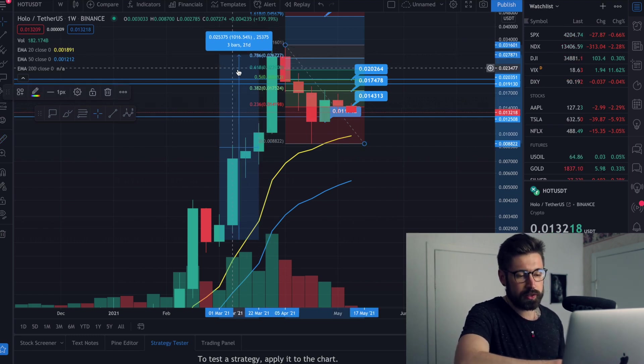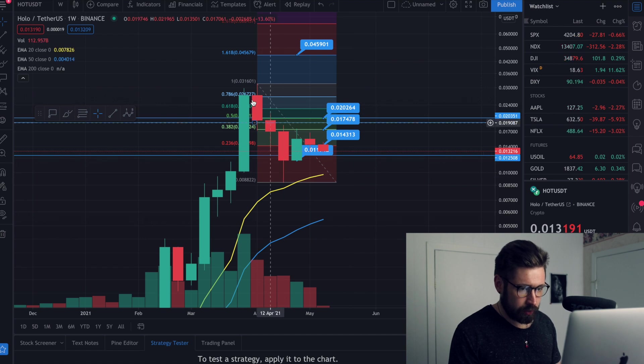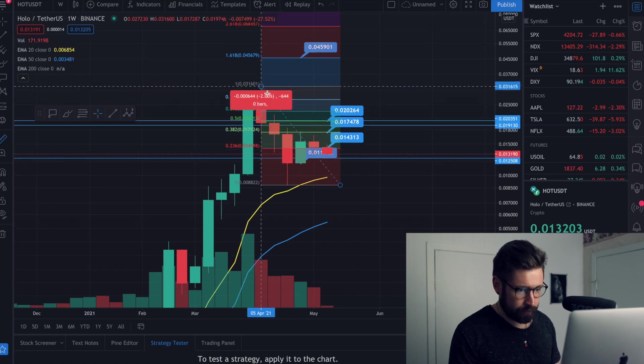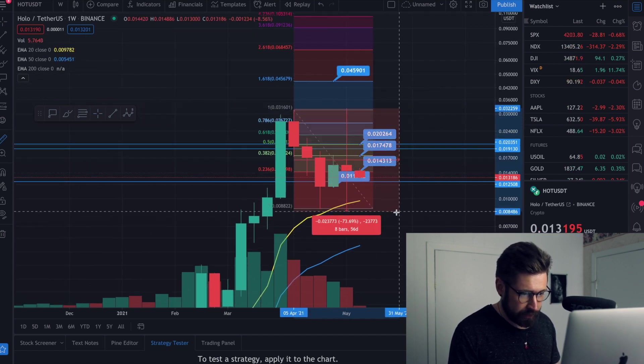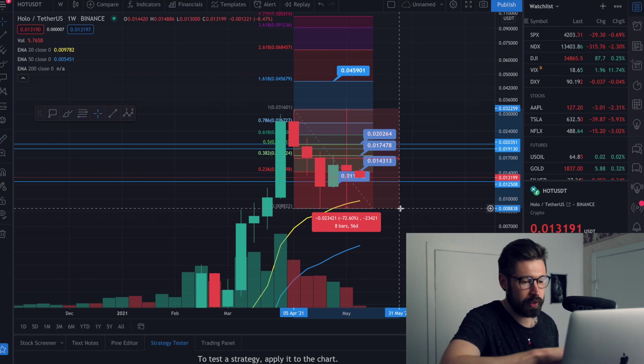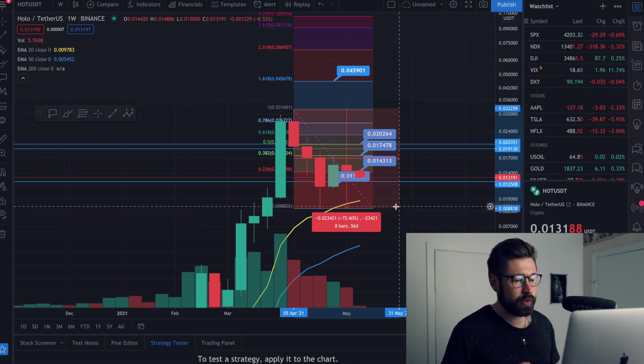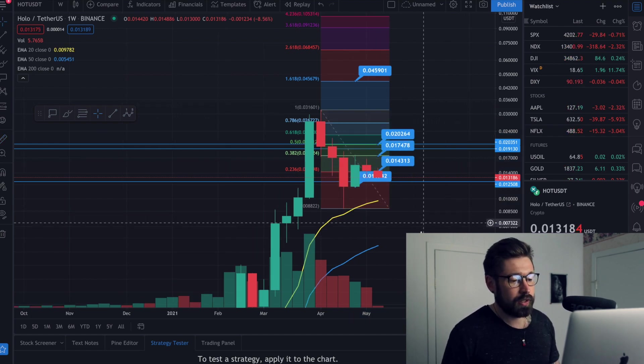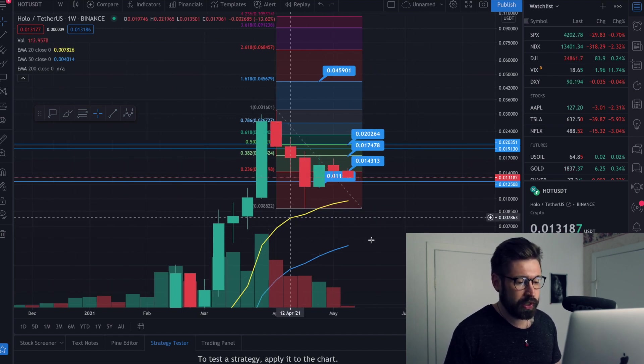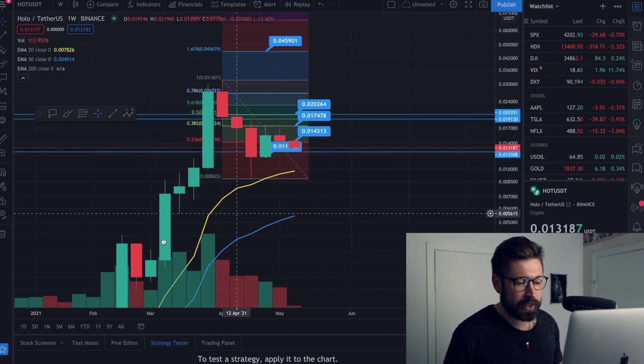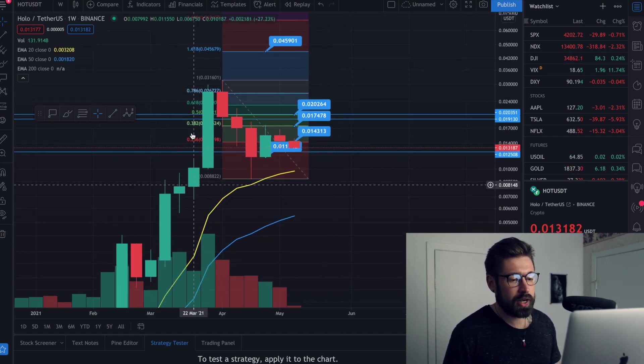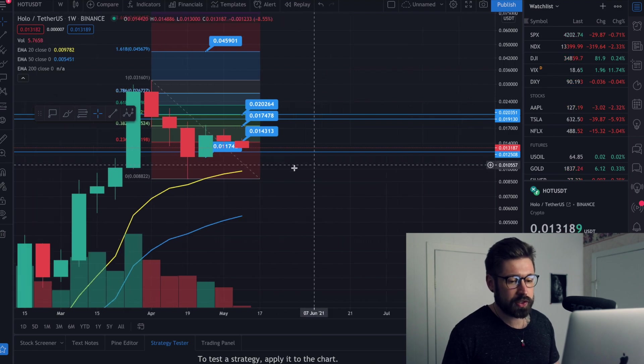So the fact that it's going through a correction of basically 72% is nothing that you should be worried about. We just went through a 1000% pump. So it's normal. We're seeing this with Wink, with BTT, where they had massive pumps and now they're having their 70 to 60% correction.